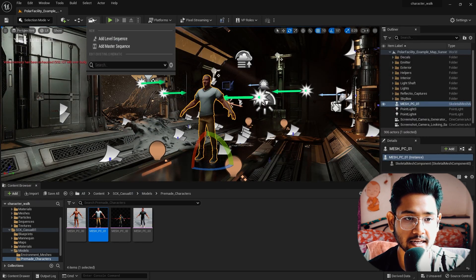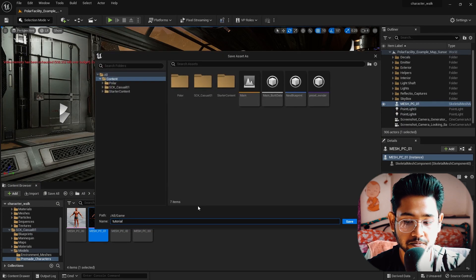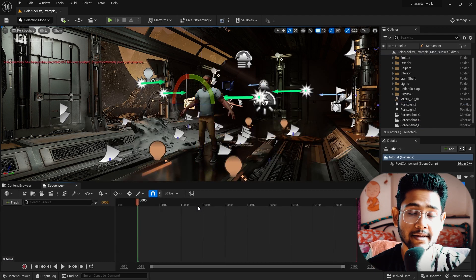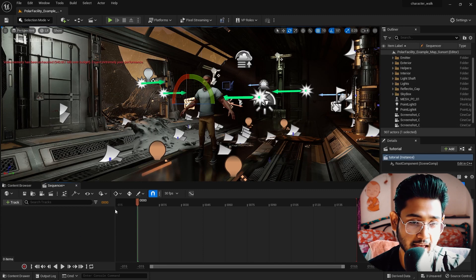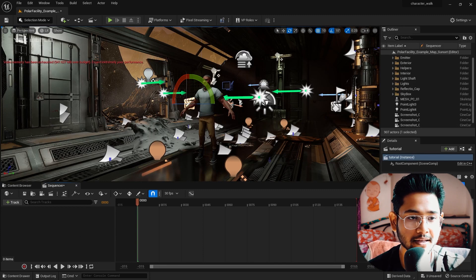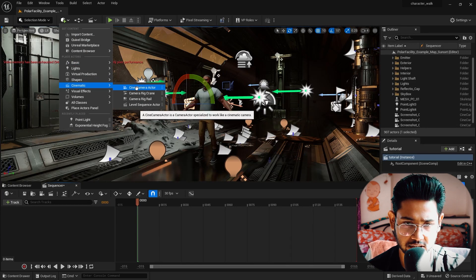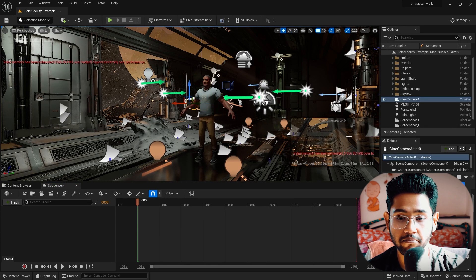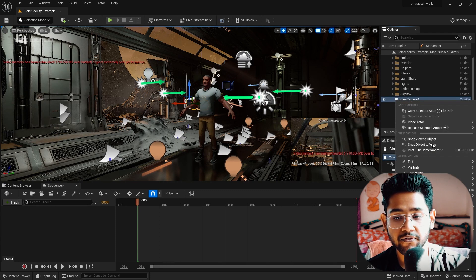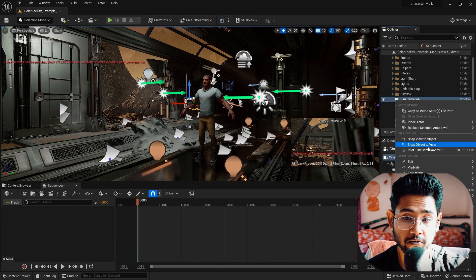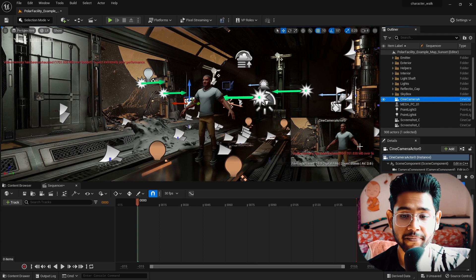To animate the character, you need a Level Sequence. I click here and press Add Level Sequence, naming it 'Tutorial' and pressing Enter. This is our main Level Sequence. Now I'm taking a camera — I right-click, go to Cinematic, then Cine Camera Actor and click it. The camera comes up but focuses in a different direction, so I right-click the camera and choose Snap Object to View. Now the camera is snapped to the specific view I'm currently watching.